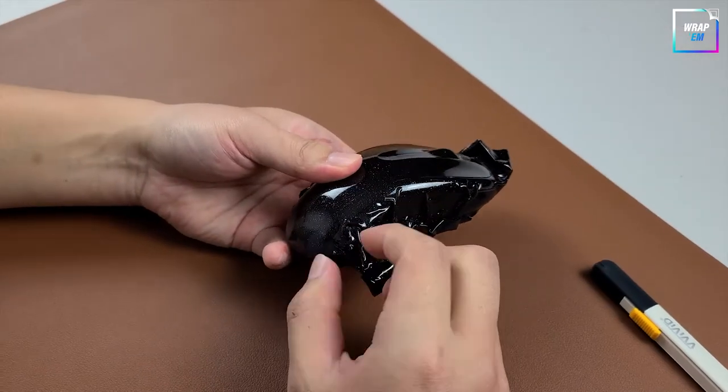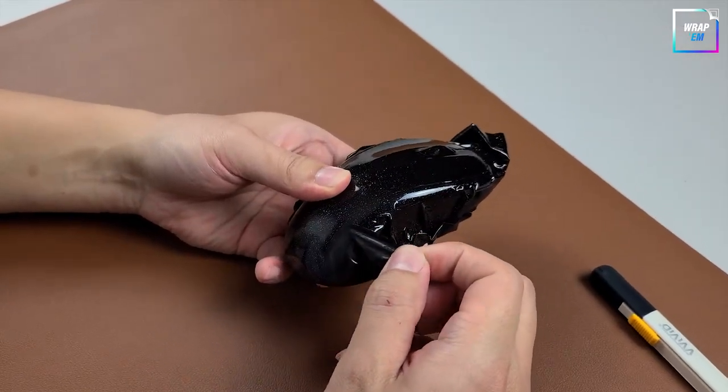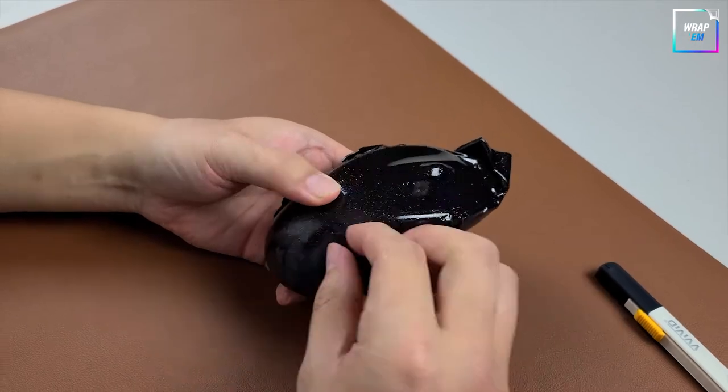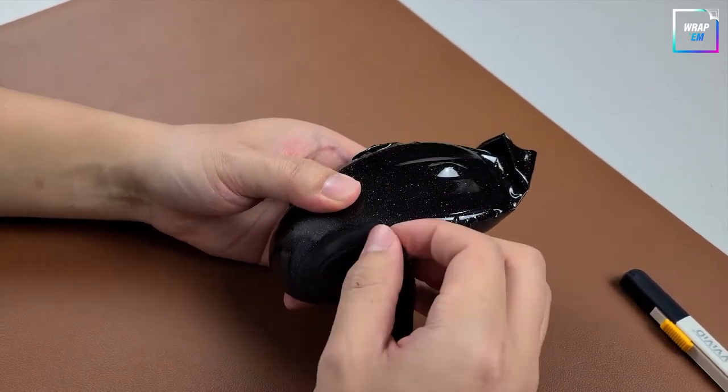And here's the satisfying part. Simply peel away the excess vinyl and you can almost see how that mouse will look like.